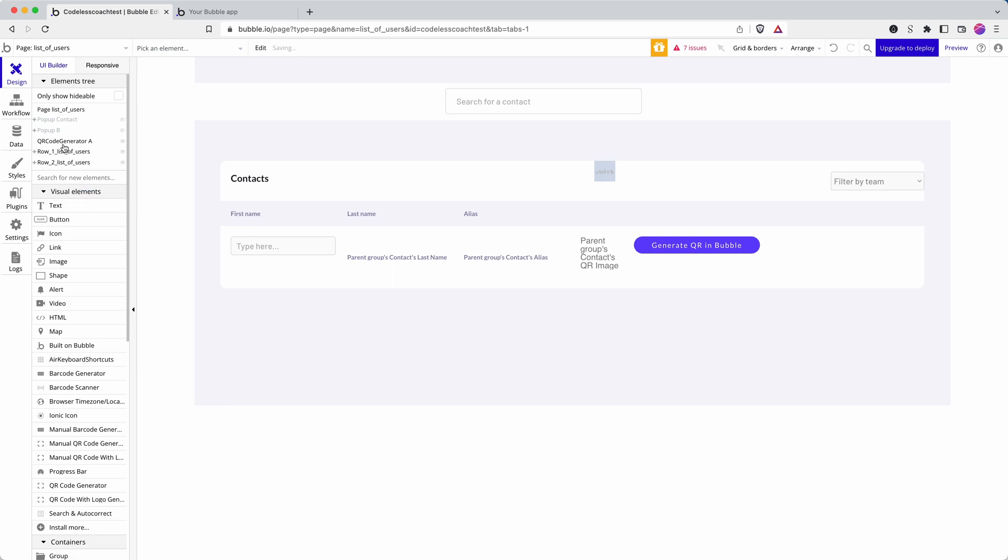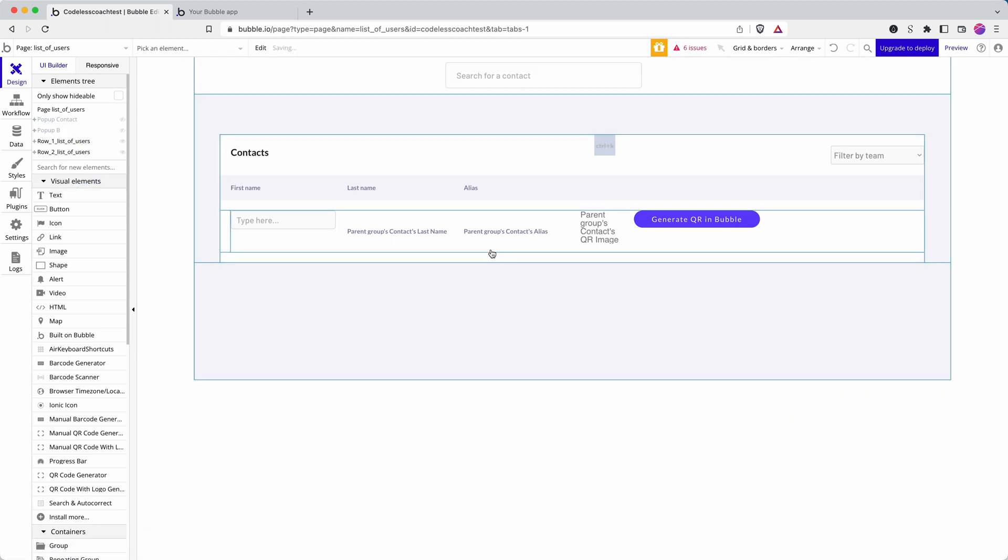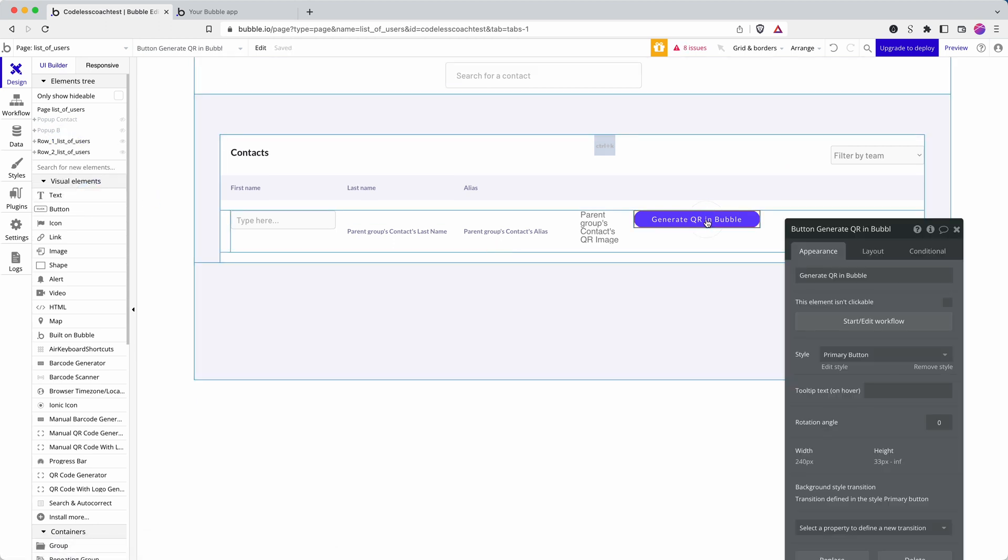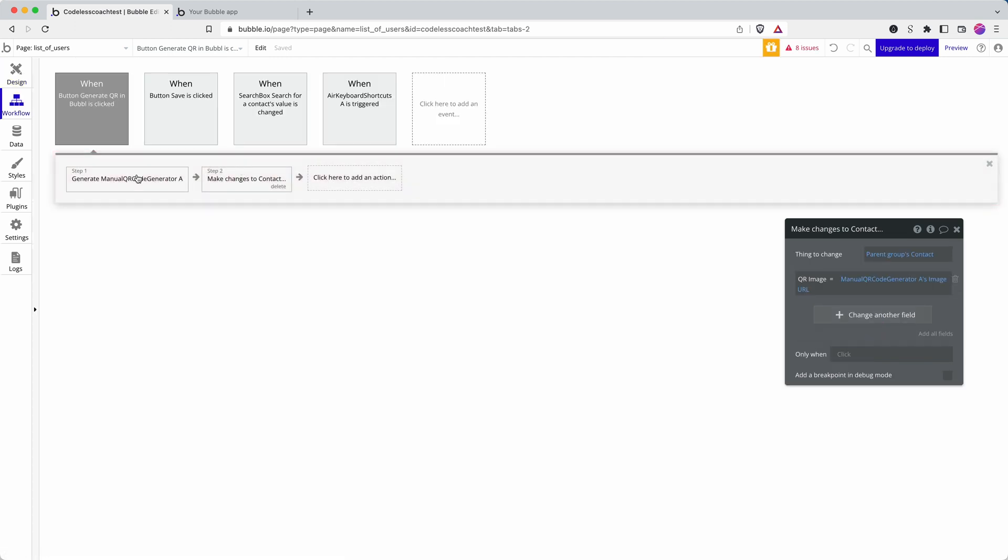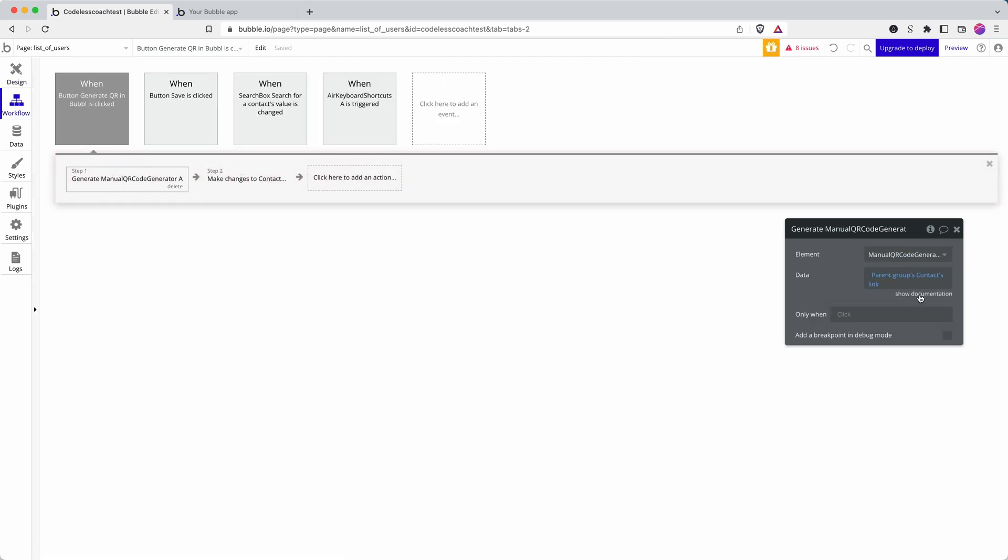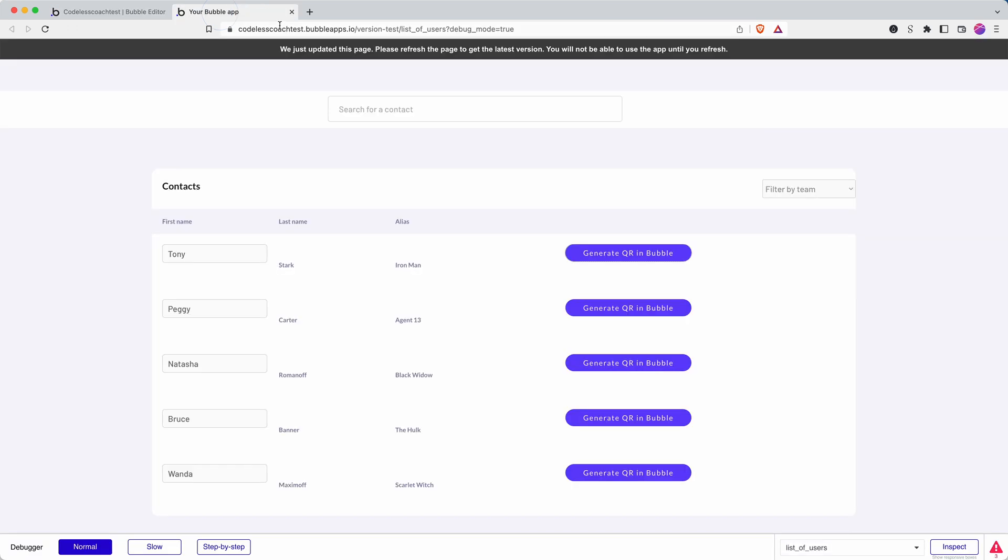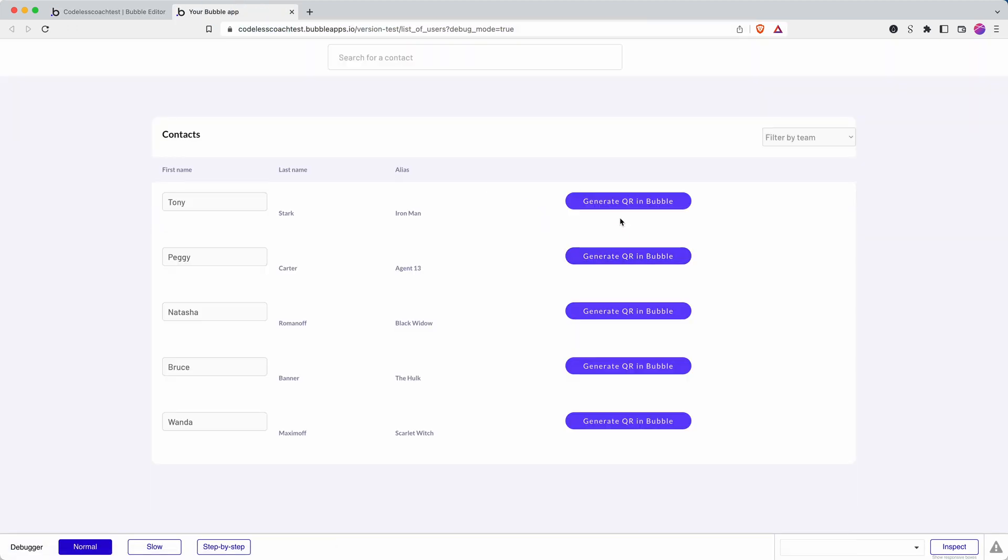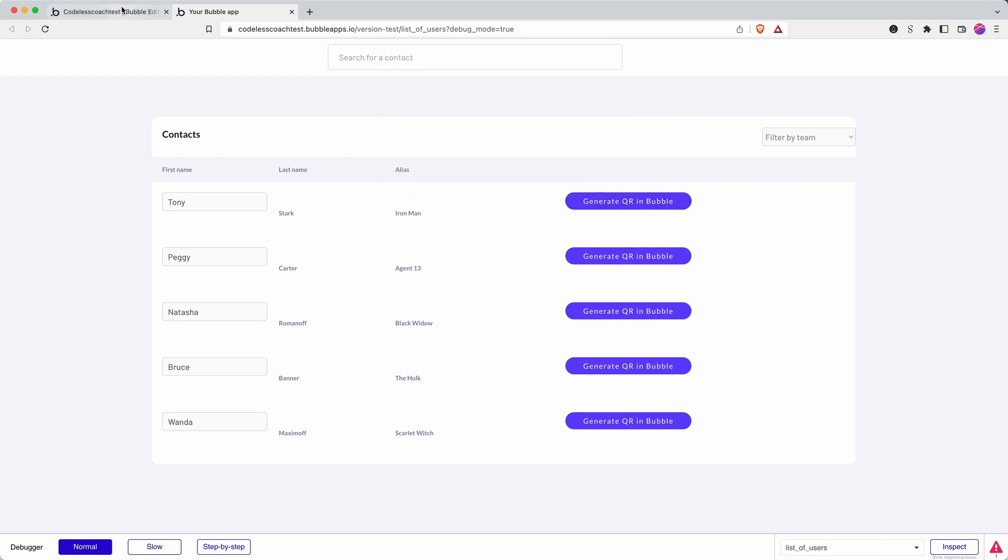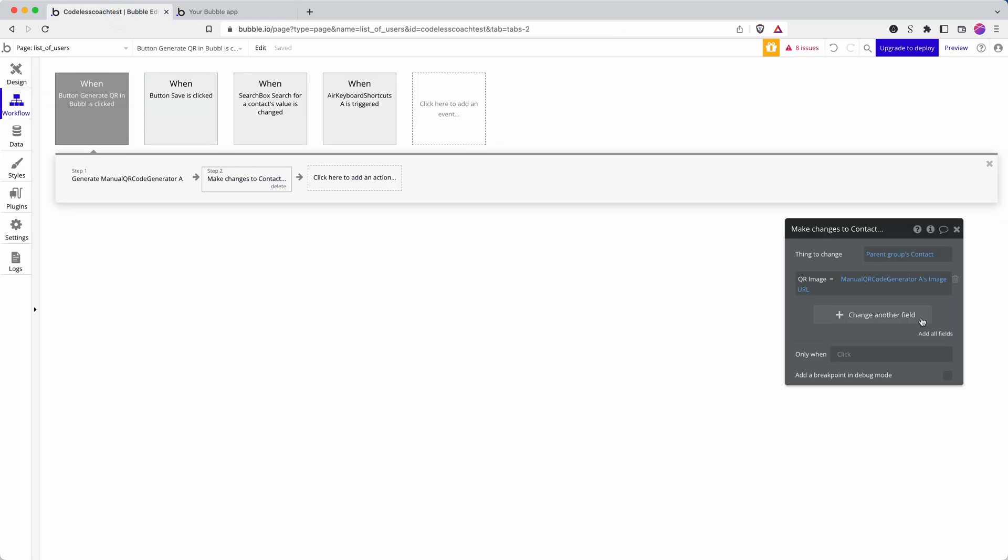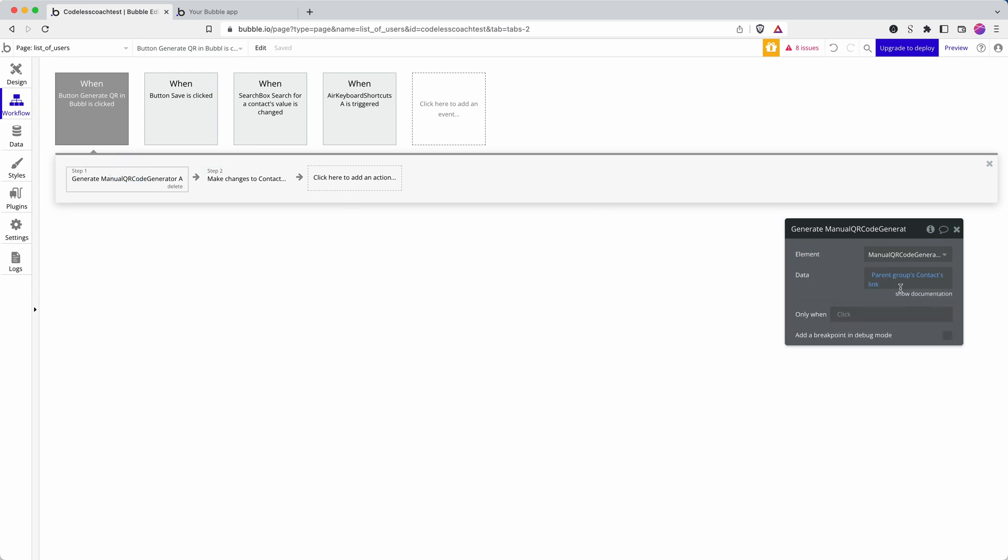I think, let's just delete those. They're from recording a different video and have likely confused things. So manual QR code generator, contact, yep. Still facing an issue. Let's just see if it's the data we're passing into it. Let's change this to unique ID.